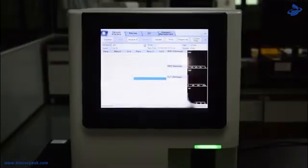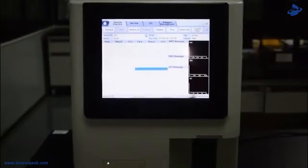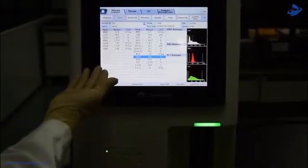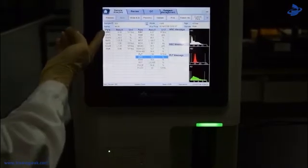You will find the analysis result here. Then do validation and print it.